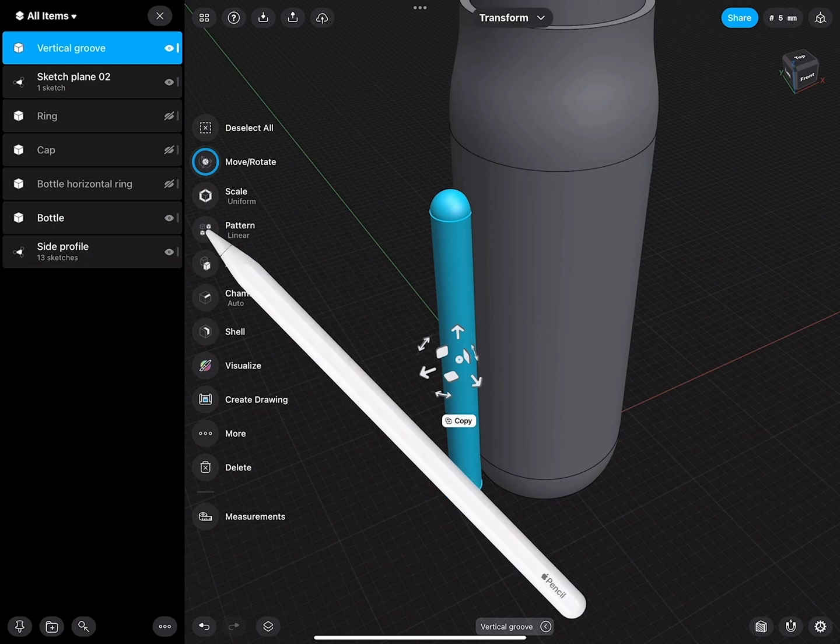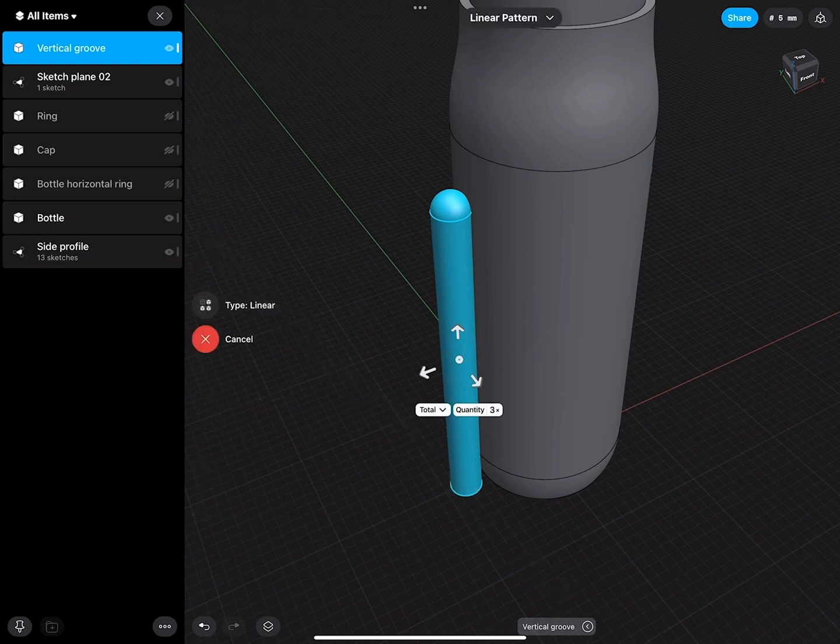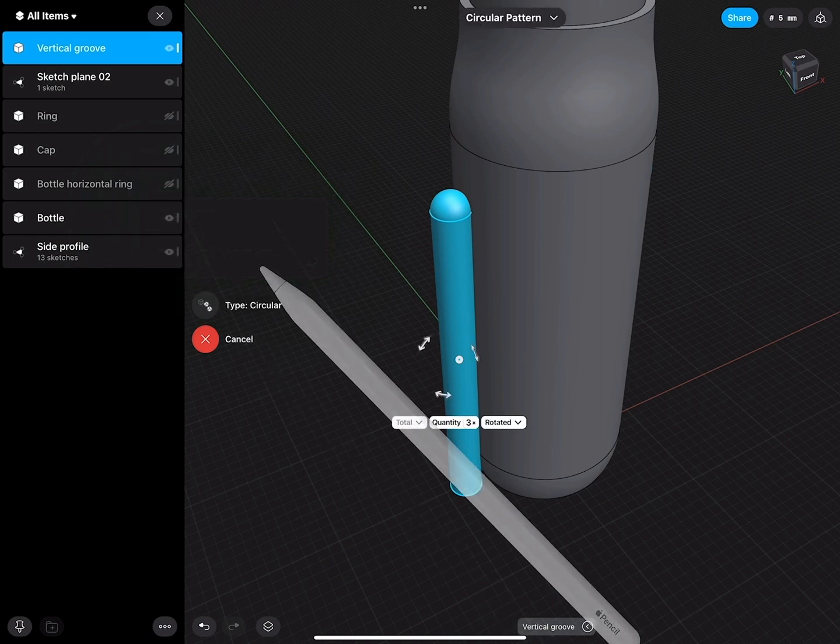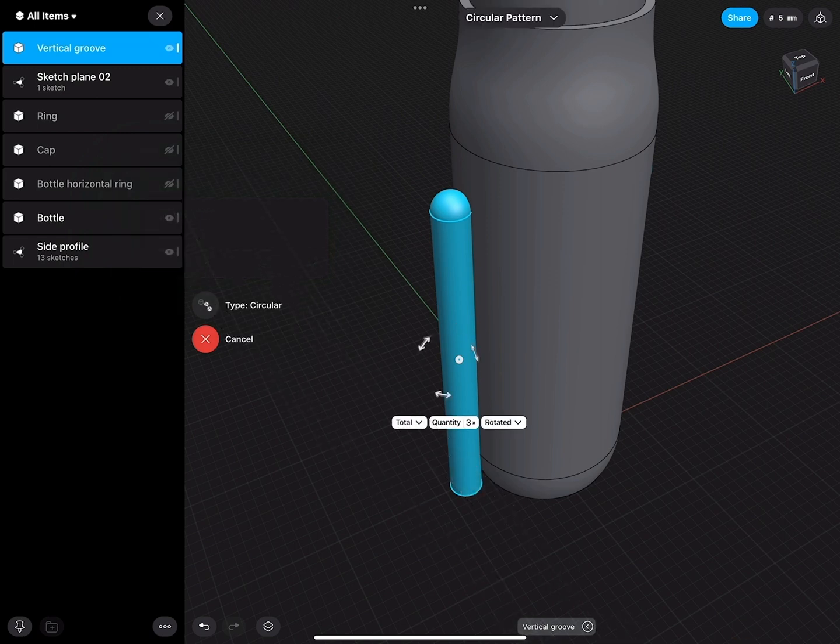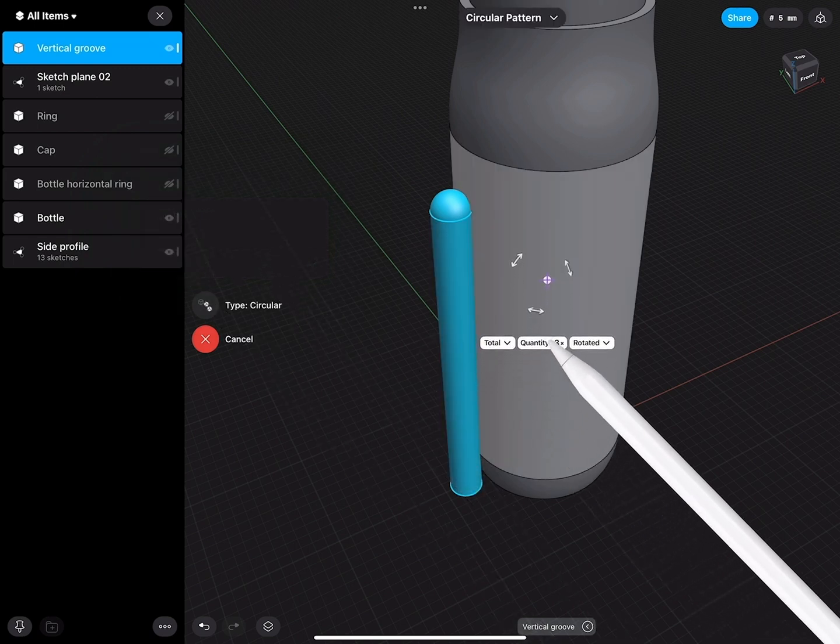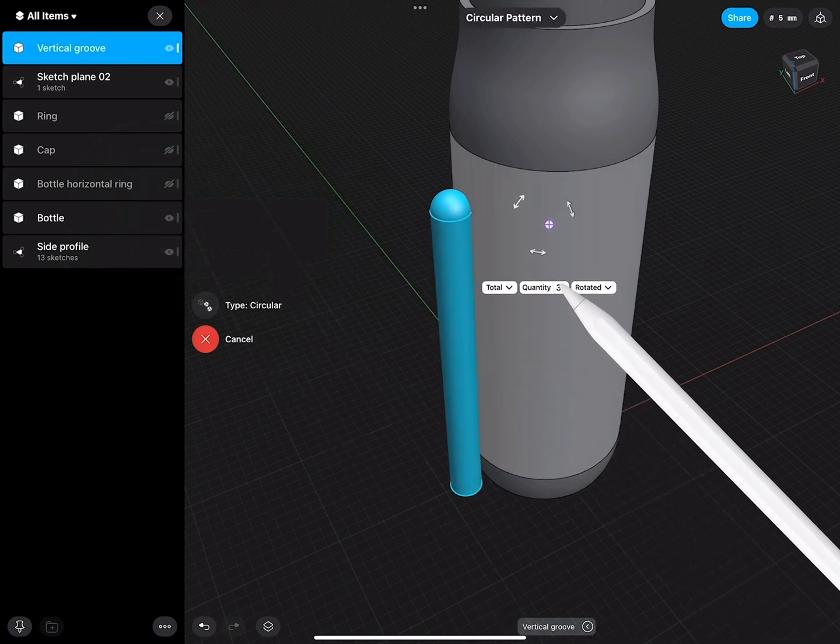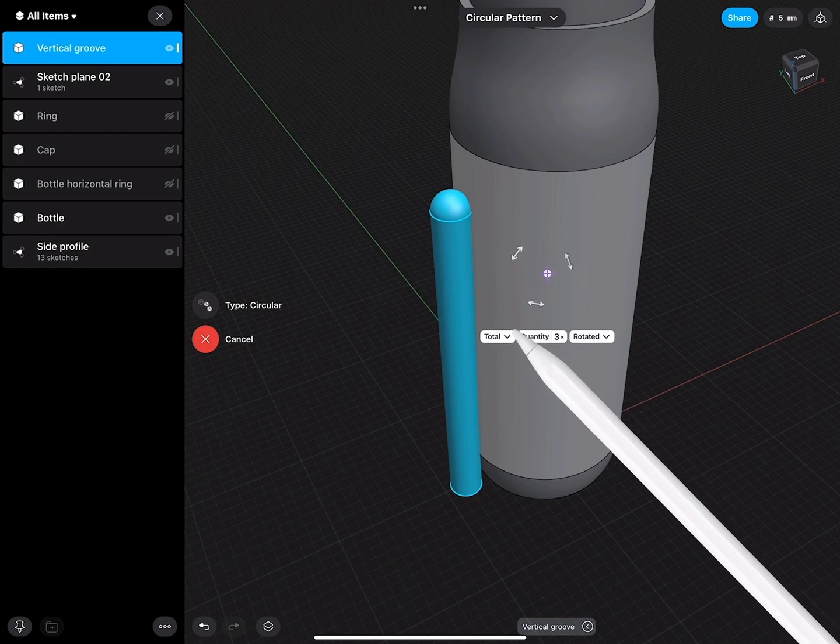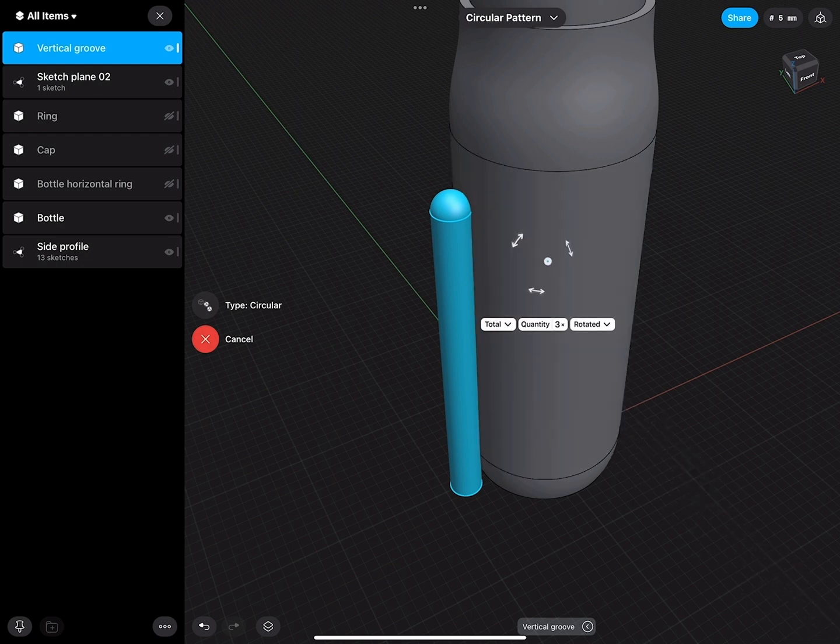With this groove selected, we go to the Pattern, select circular, then the origin, I move on to the circular part of the bottle. It snaps right to the center.